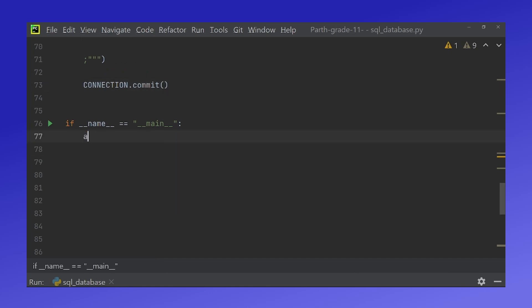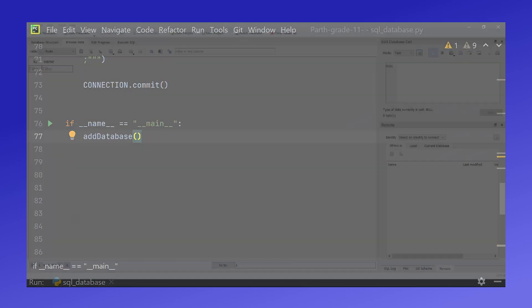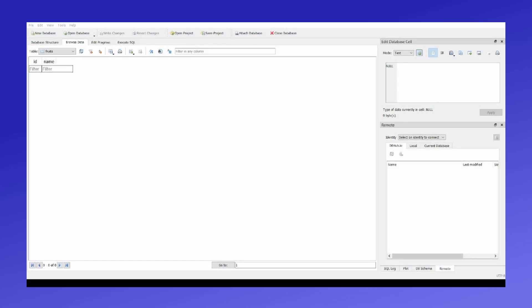Down here if I run this function and I change my screen right now we see that we have nothing here. But if I refresh you can see that we have apple added to our fruits database.